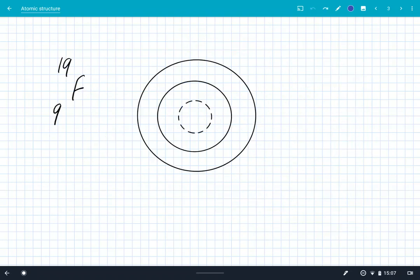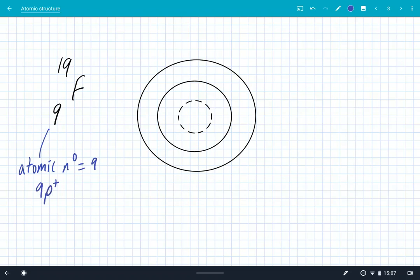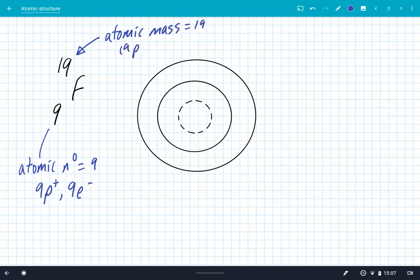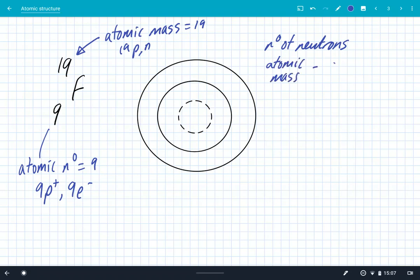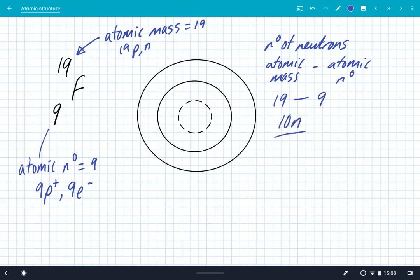Let's look at a few more examples. The first is fluorine-19. It has an atomic number of nine, which means it has nine protons and nine electrons. It has an atomic mass of 19, meaning there are 19 protons and neutrons together in the nucleus. To work out the number of neutrons, we use the formula: atomic mass minus atomic number. So it's 19 minus 9, which gives us 10 neutrons. In the nucleus, we have nine protons and 10 neutrons, giving us an atomic mass of 19. The nine electrons go in the energy levels.